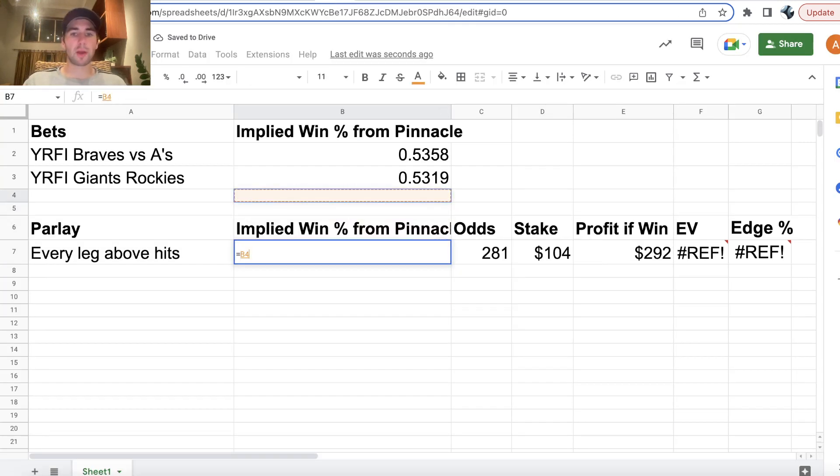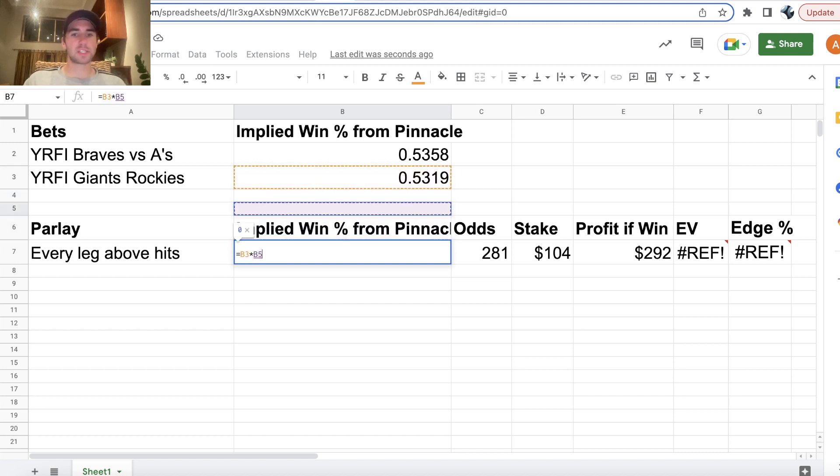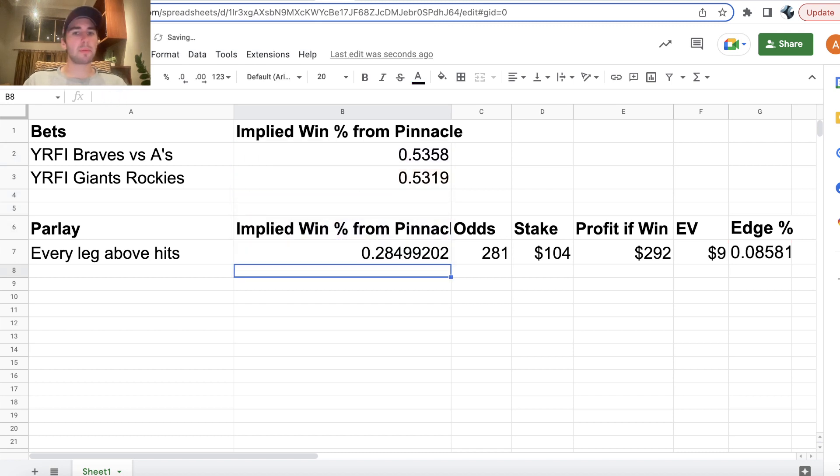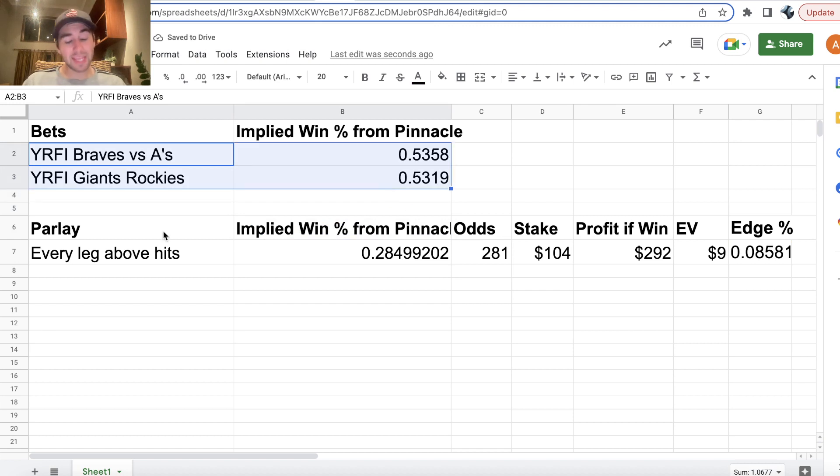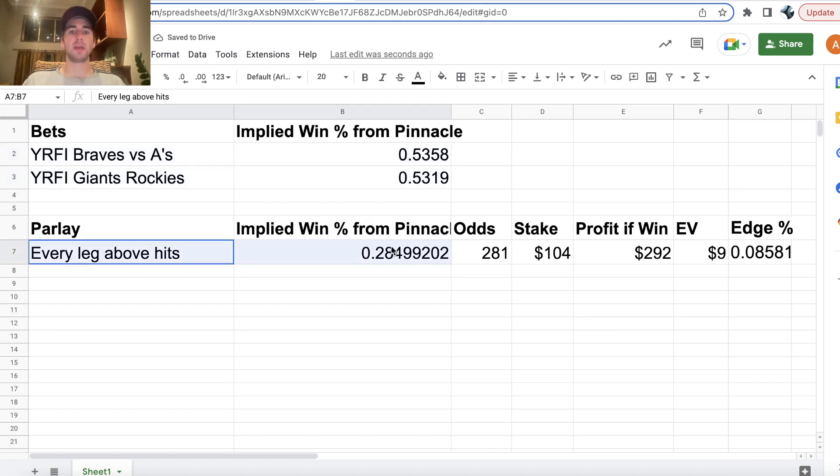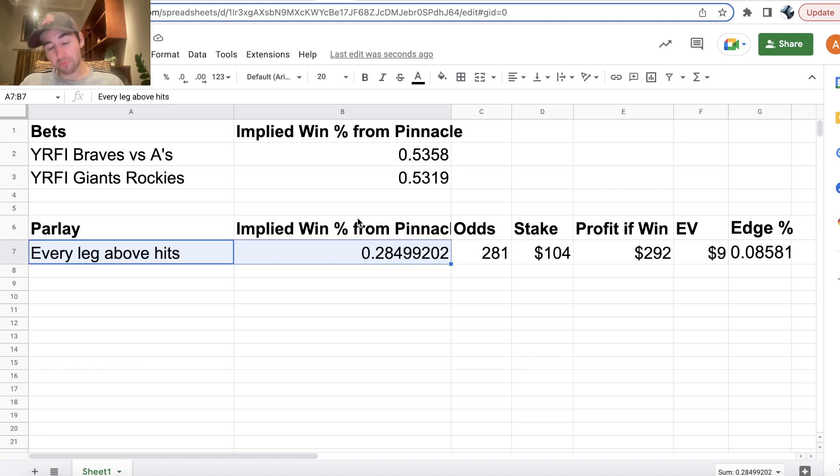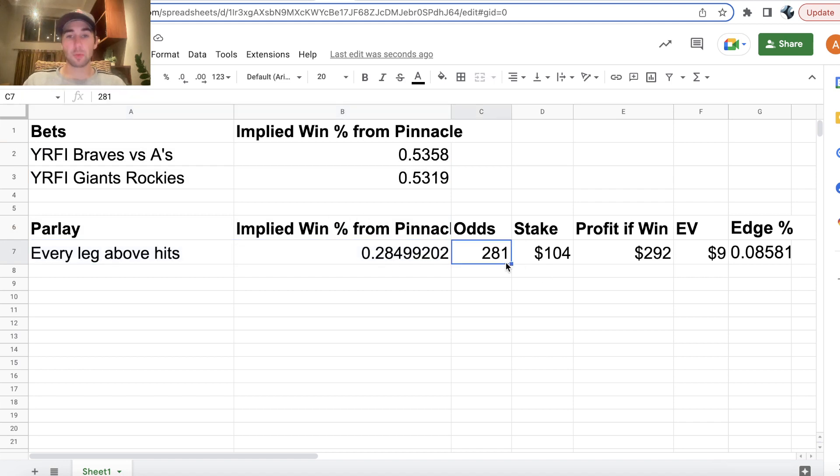So the win probability for our parlay is just going to be the win probability for our two legs multiplied together. So we're hitting this parlay 28.5% of the time, roughly, according to Pinnacle. At plus 281 odds.